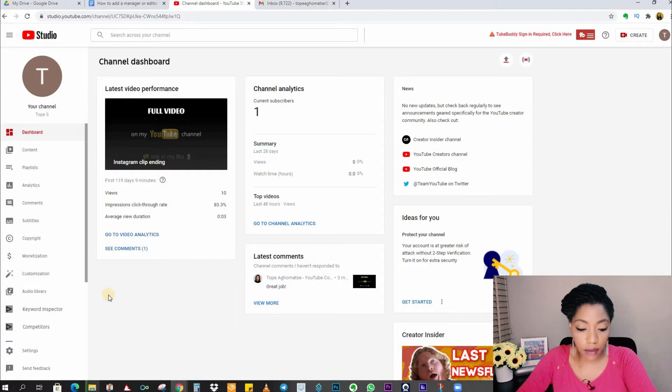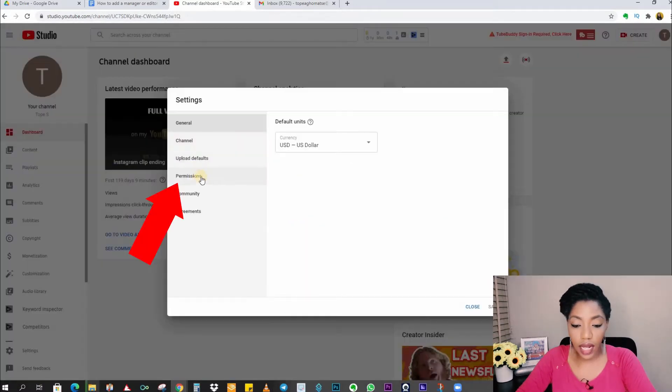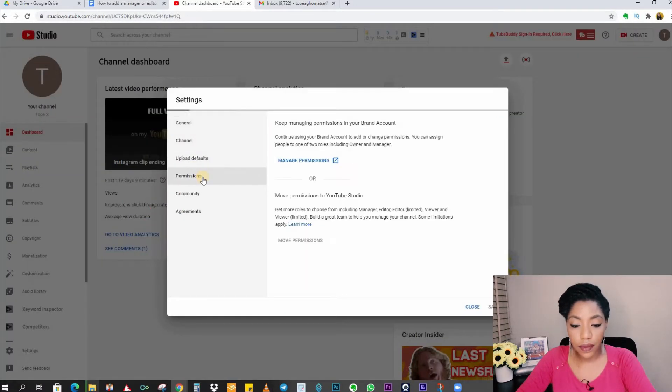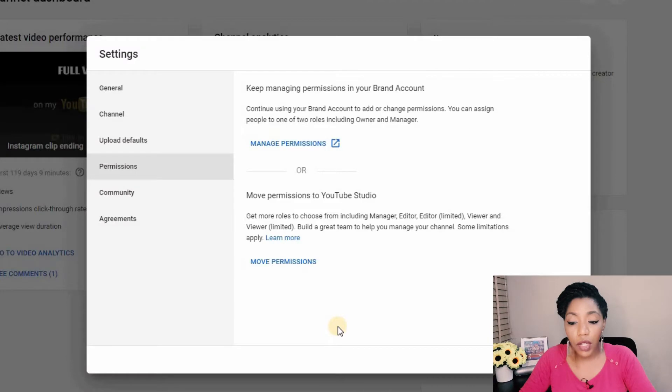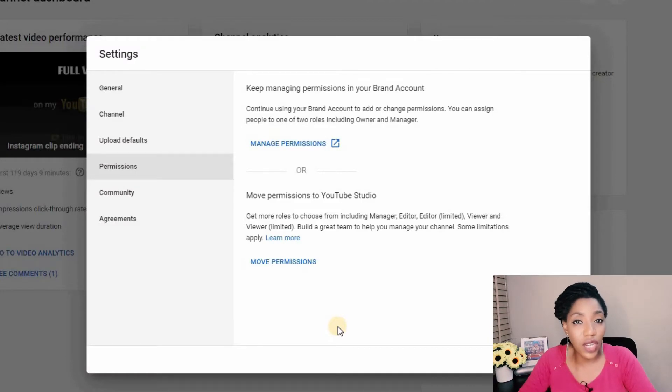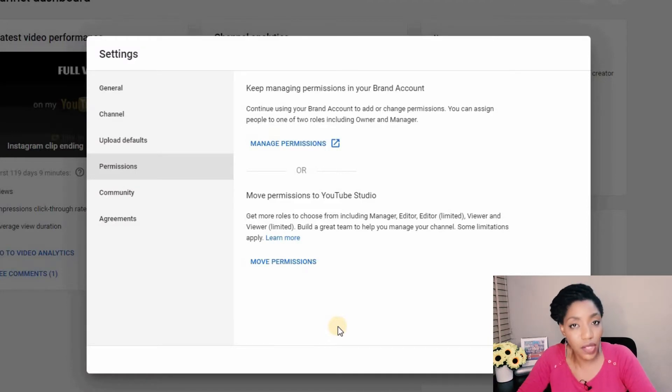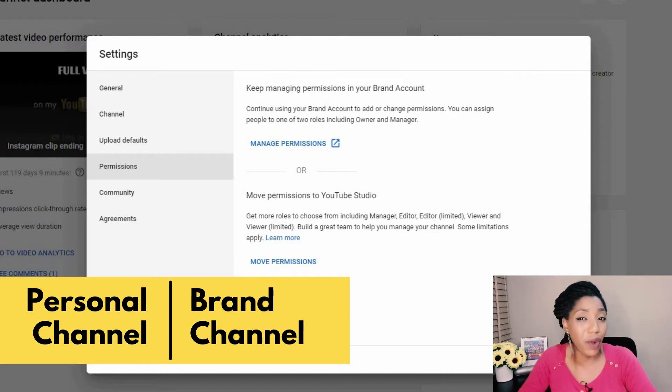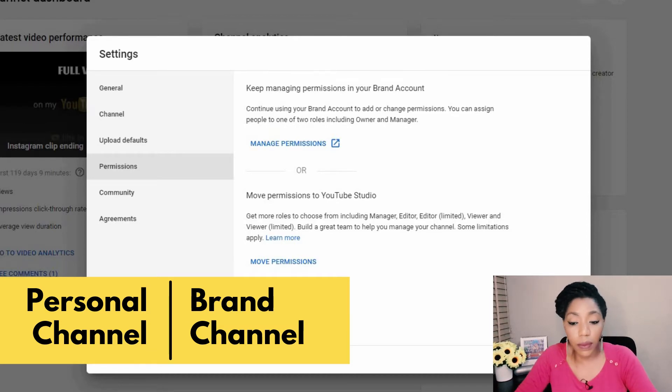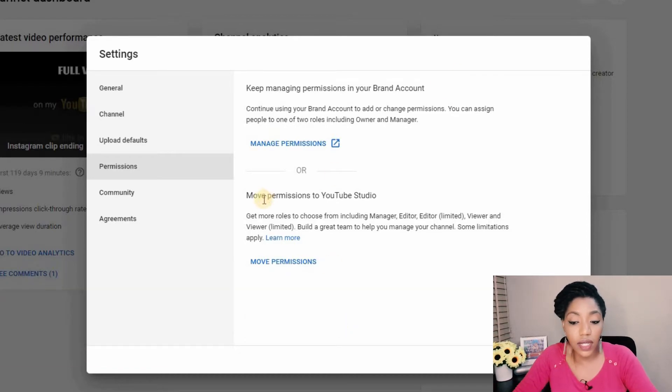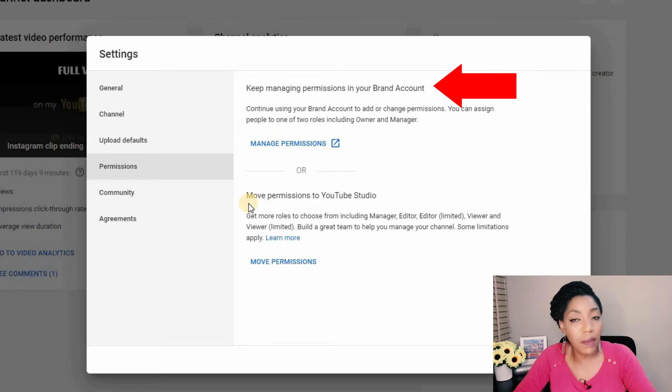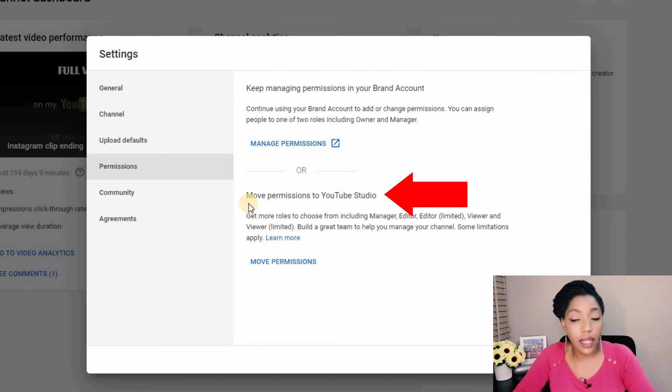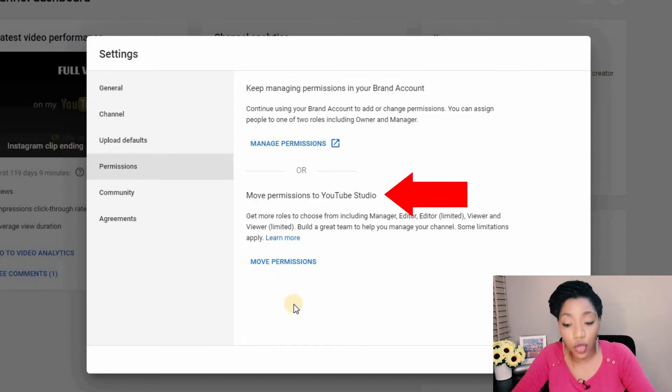At the bottom left you want to go to settings then select the permissions tab. Now what you will see in this area might be different for your channel depending on whether your channel is a personal channel or a brand channel. This channel is a brand channel and that's why I can see two options here. The first one says keep managing permissions in my brand account. The second says move permissions to the YouTube studio.